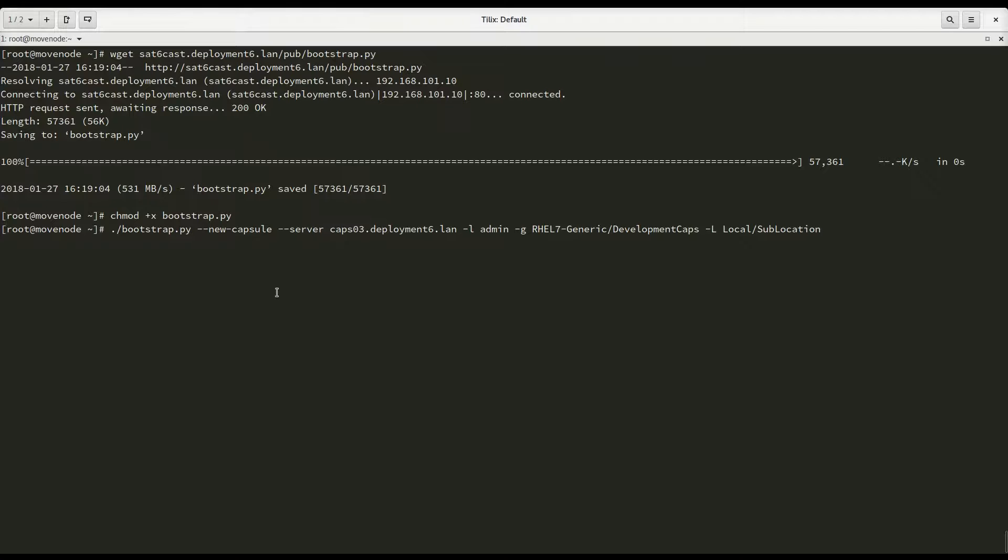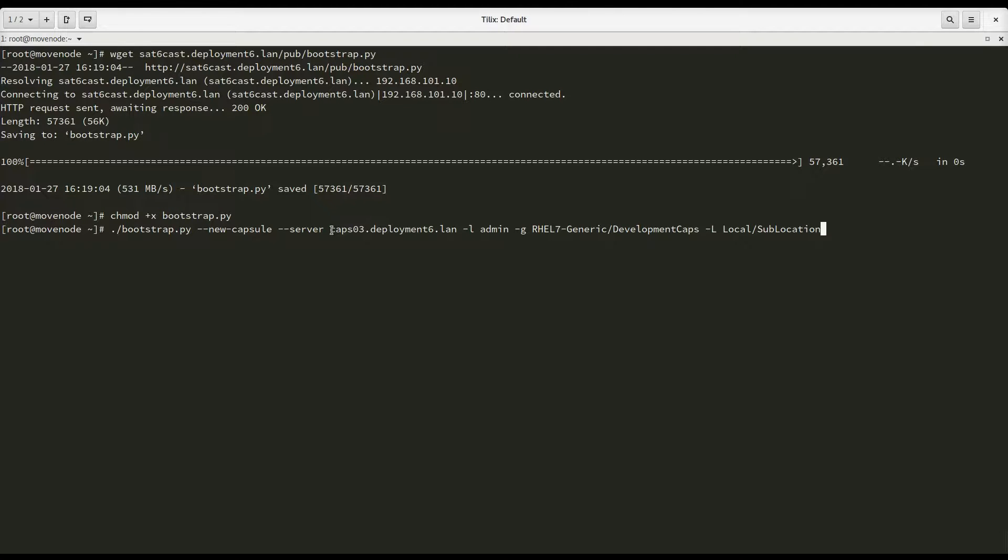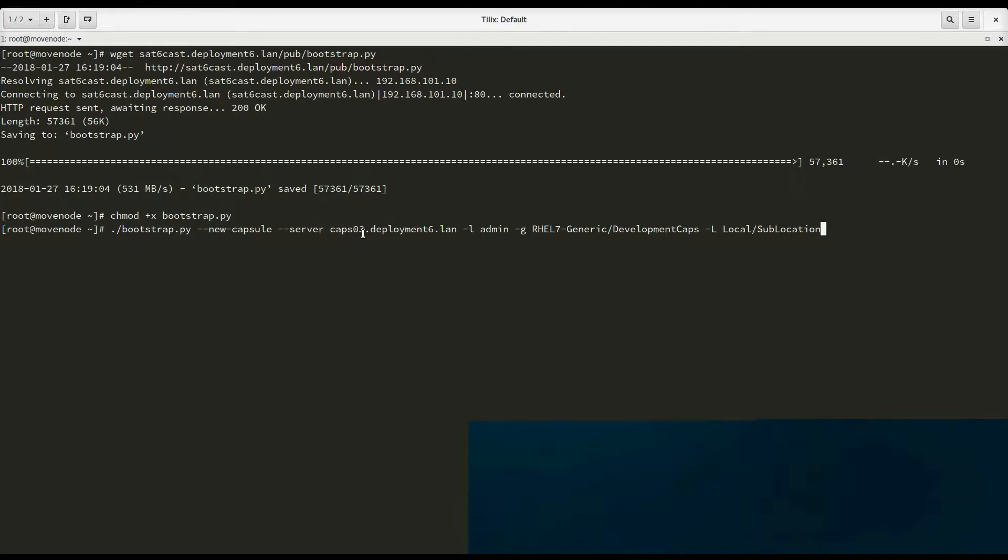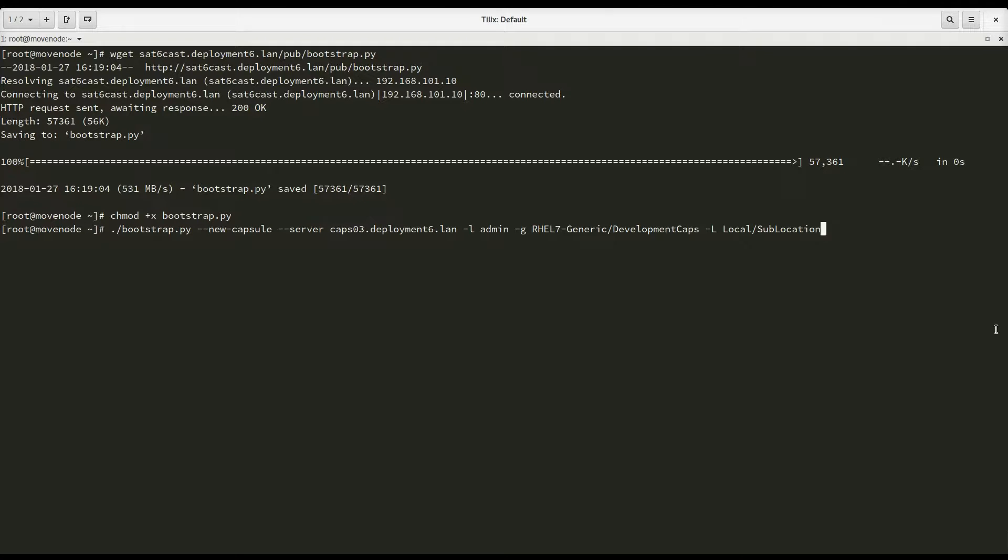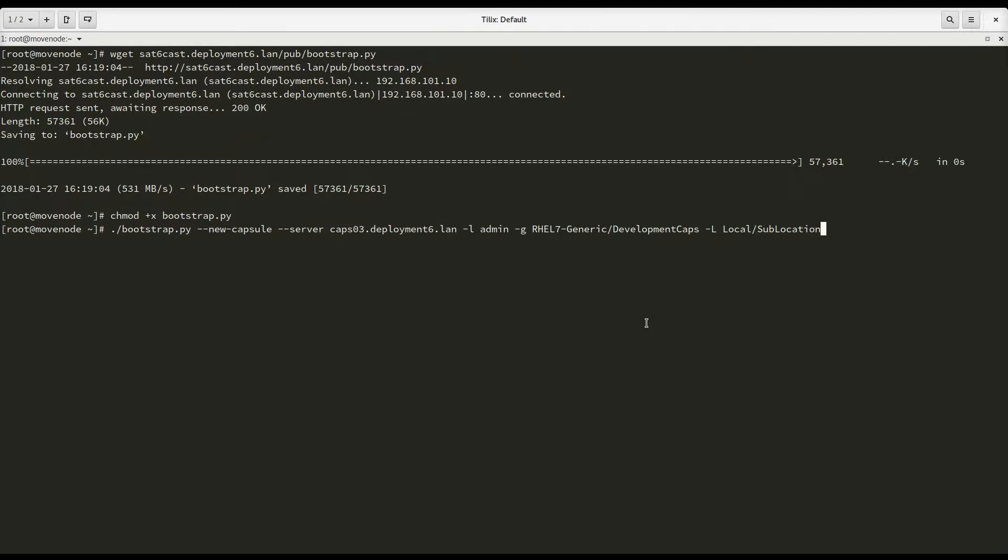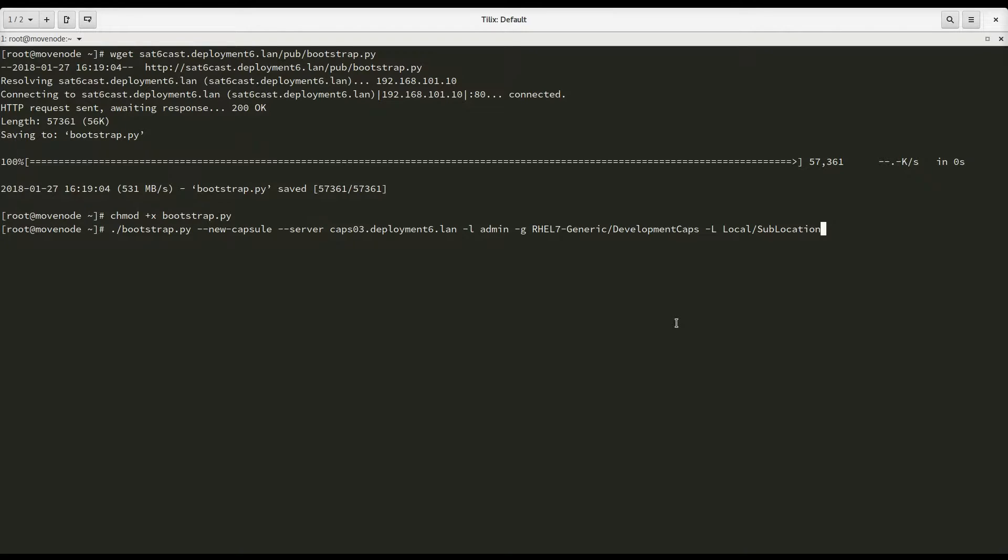So what is going to happen is that this script is going to remove all of the certificates for both YUM and Puppet from this system, install a new set of certificates that allow access to CAPS03 instead of Sat6Cast, and then change all the necessary configuration files to connect to the new capsule at this point, and call the Satellite API to reflect those changes in the Satellite 6 UI as well. Now, it is important to stress once again that all of the information the Satellite server holds about this system, moveNode, is kept. Nothing is removed. So all of the Puppet variables will still be there. All of the subscriptions will still be there. The only thing that changes is that this system will talk to CAPS03 after the migration and be a member of a different host group in a location and no longer talk to Sat6Cast.